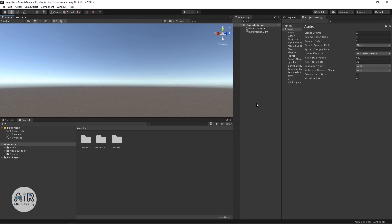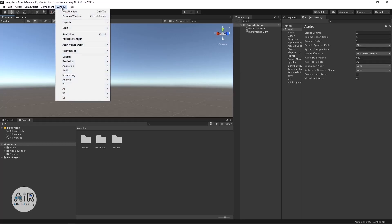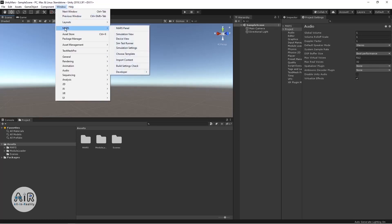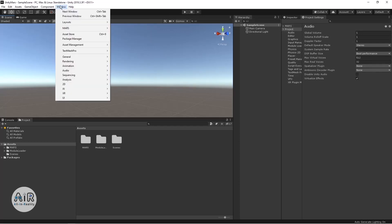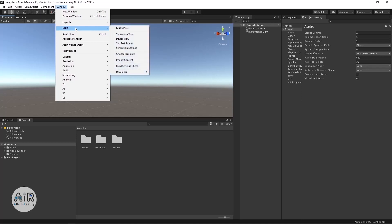Let me show you all the options I've gone through. You can go to Create as well as Window, where Unity provides several options. There is a Mars window separately created, and in that you can see different views — for example, you have Simulation View, Device View, and Simulation Test Runner View, which is very cool. These are all the tools provided by the Unity MARS plugin.